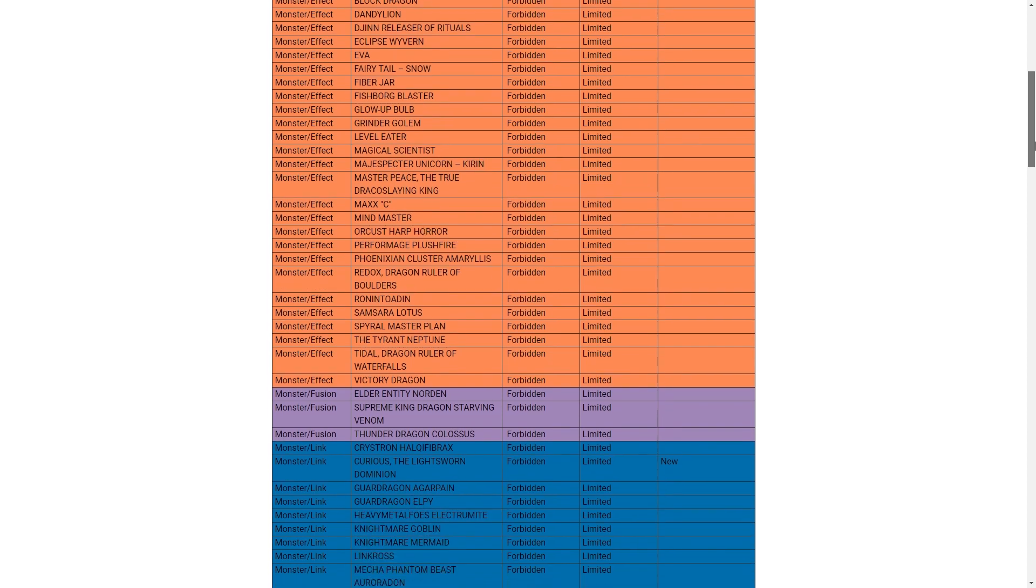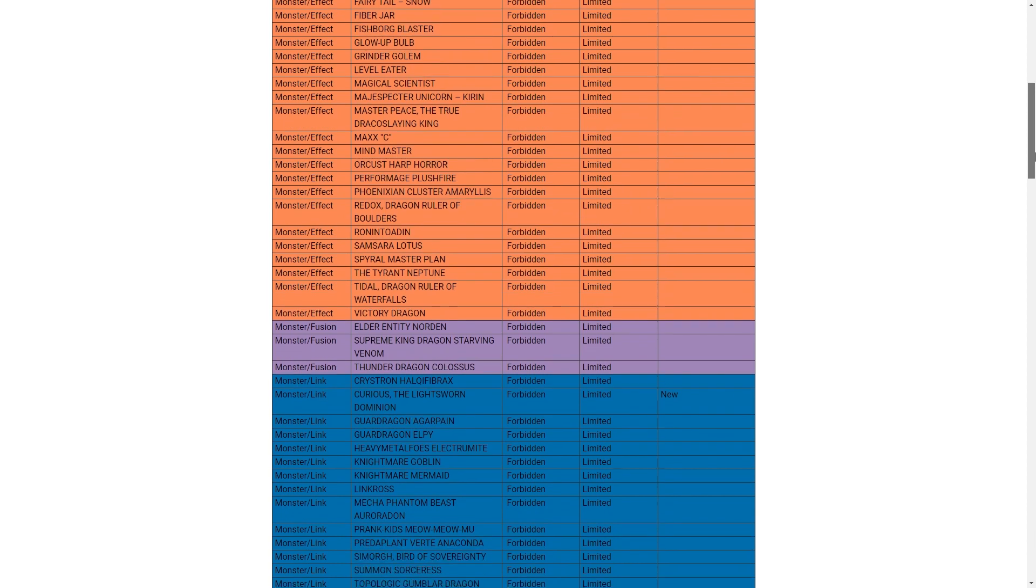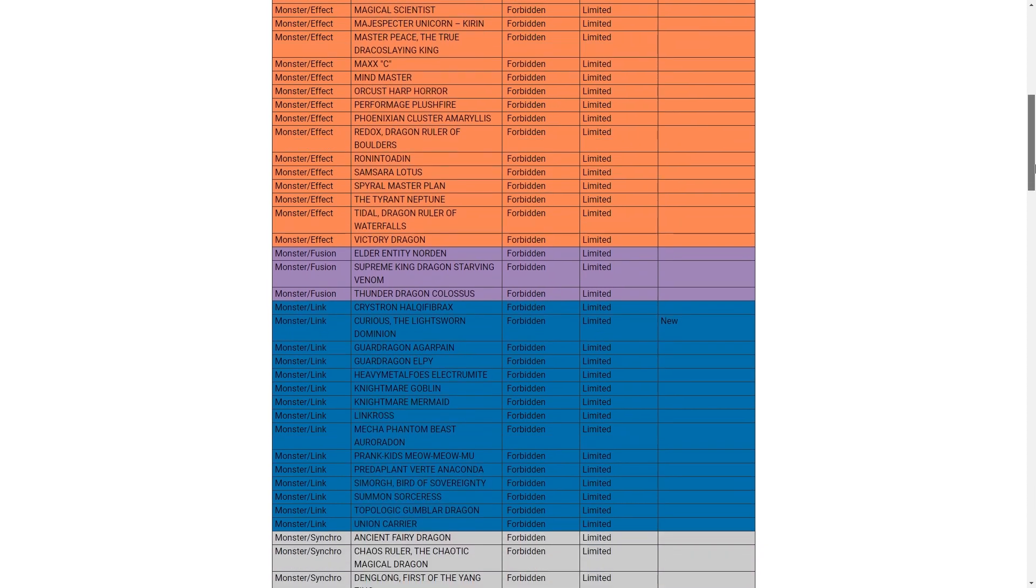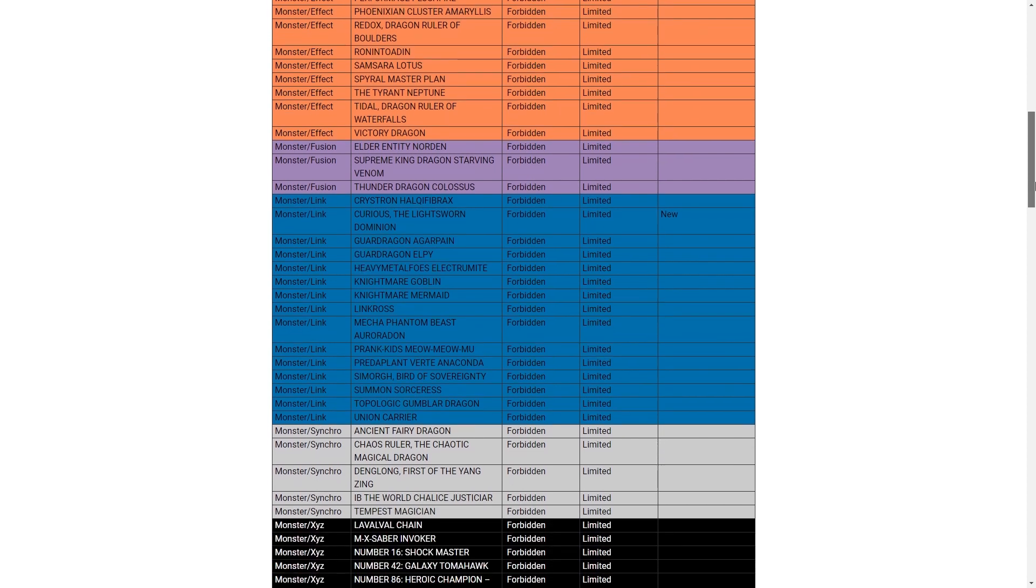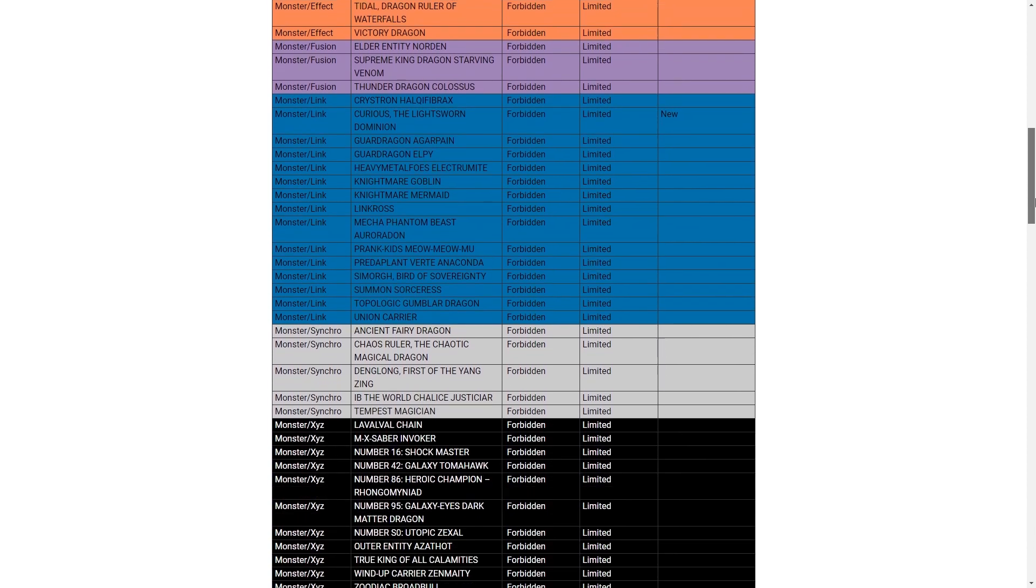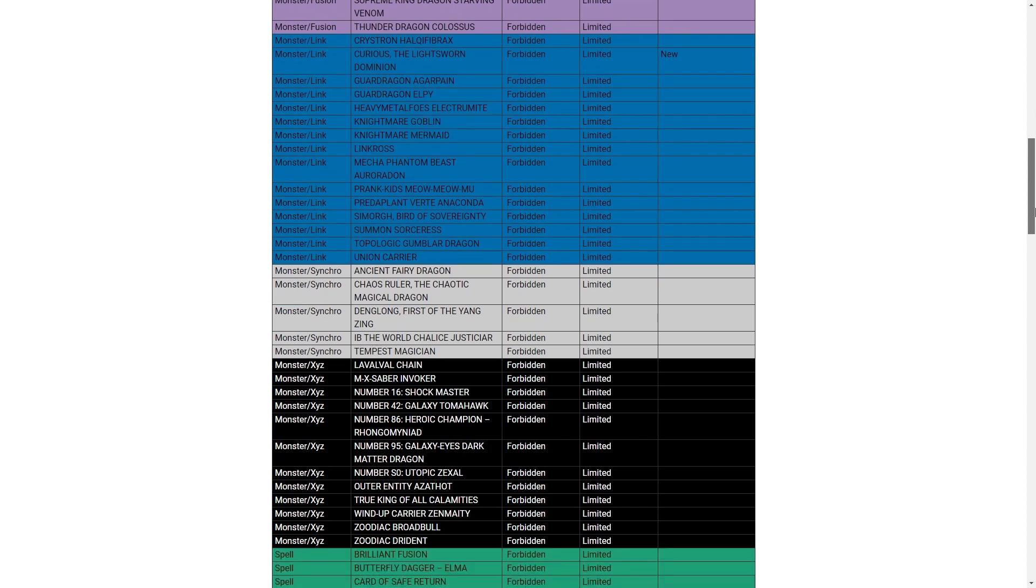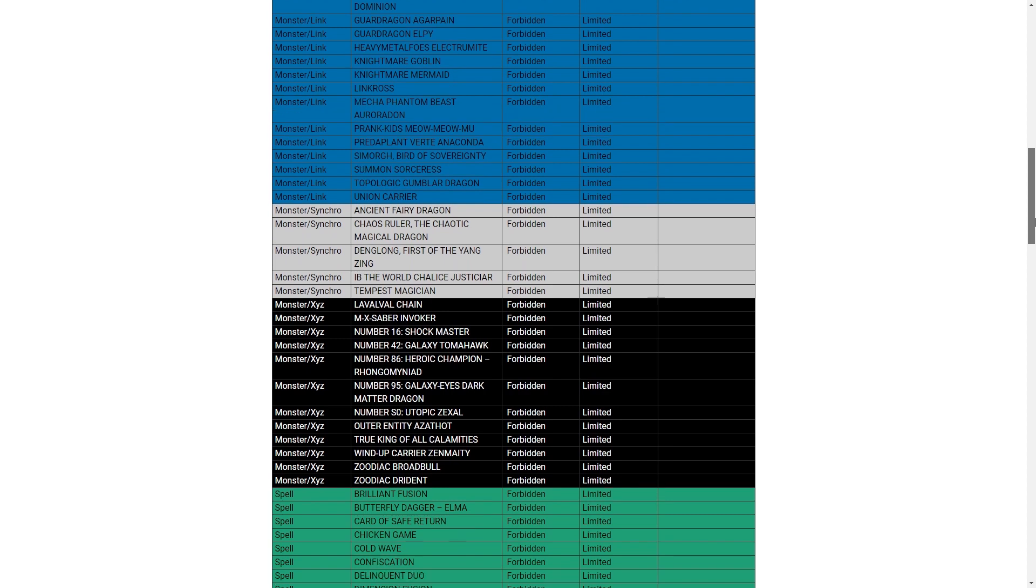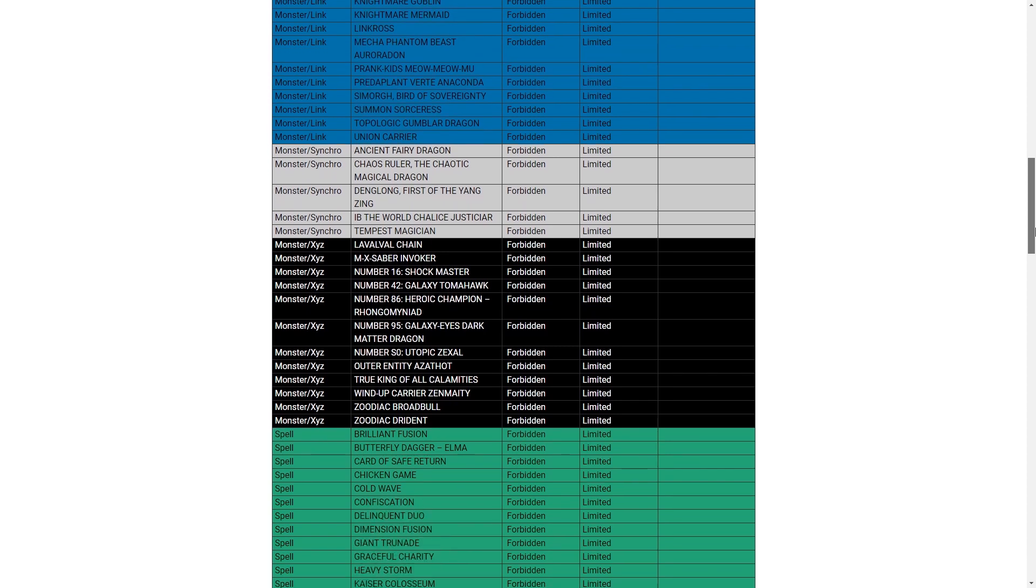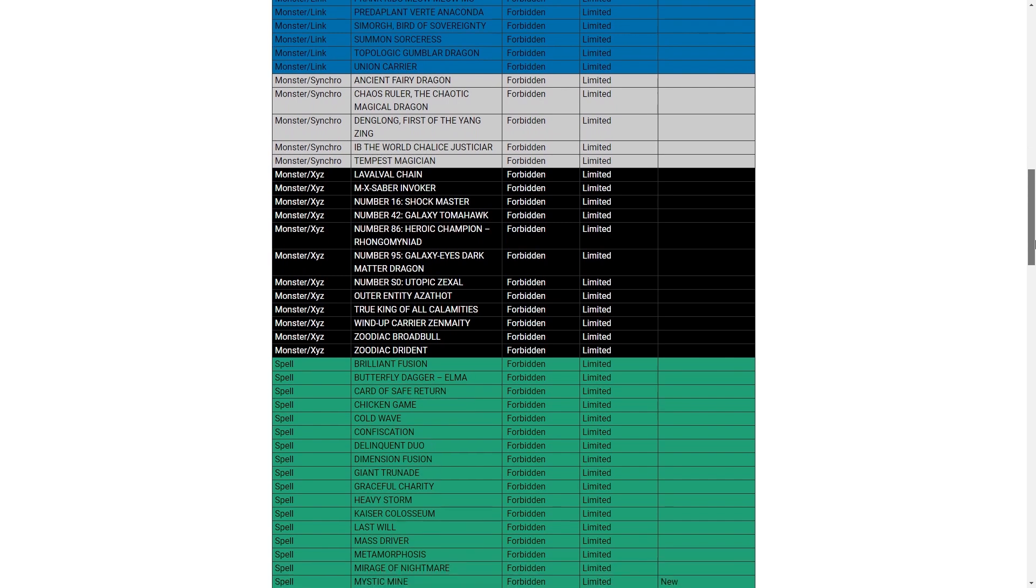Guard dragons are still on the list. Oh, I forgot Halqifibrax was banned. Both of the combo pieces are gone. And all the Mecha Phantom Beast players... Calamities. Calamities is still on there, thank God. Anything in the spells? Nothing. Kaiser is still on there. Thank God we don't have to deal with that.